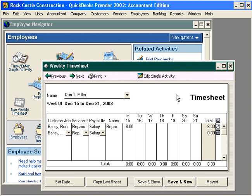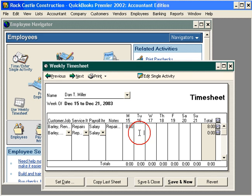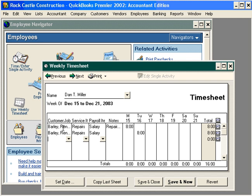It was another full day. You could continue entering time in the timesheet this way on Tuesday, continuing by entering your customers, the service item, and the payroll item. One important thing to note is there's no job costing being done here.